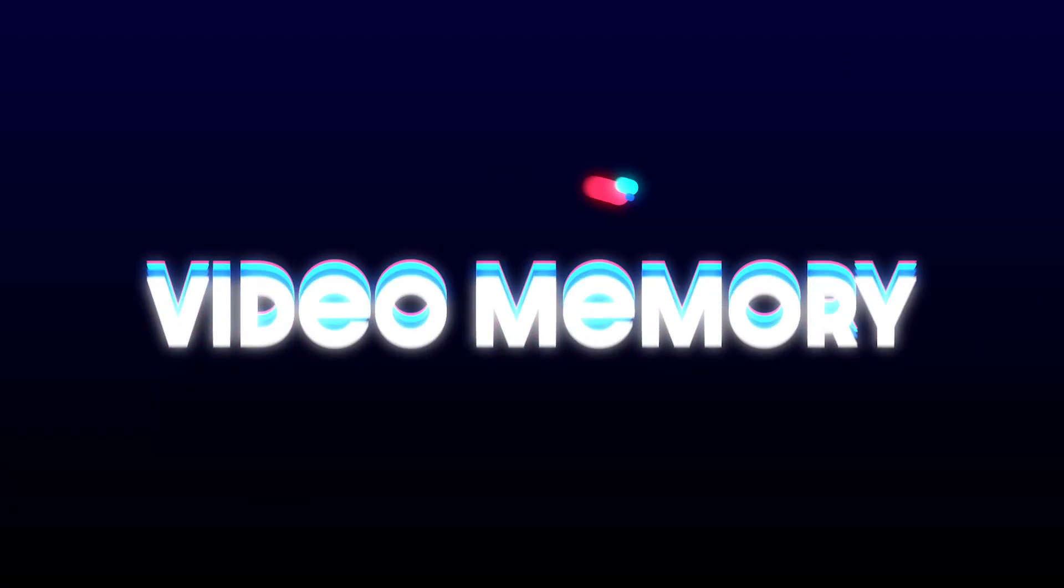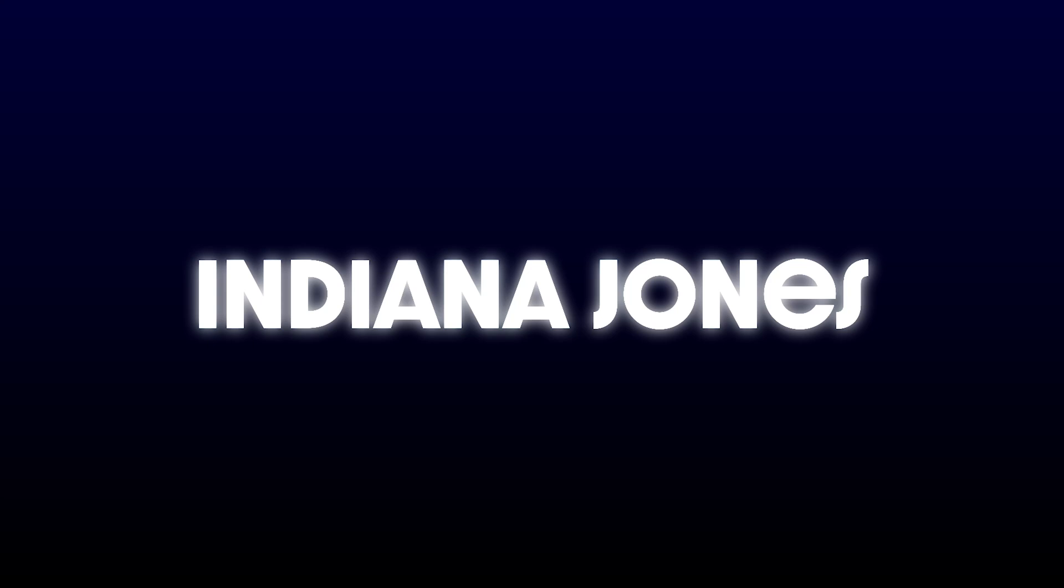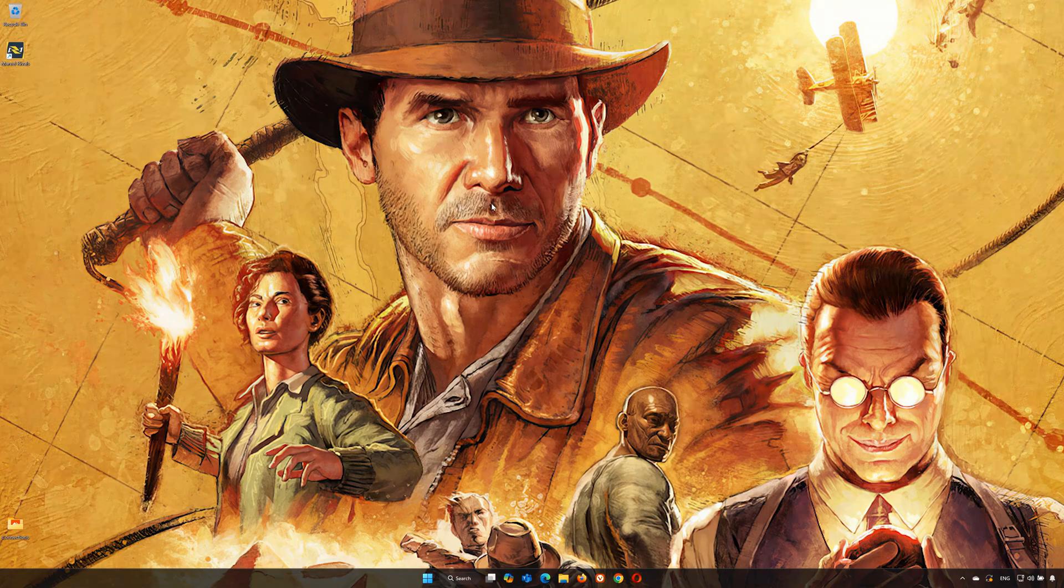In this tutorial, you will learn how to fix Indiana Jones and the Great Circle error: Failed to allocate video memory.